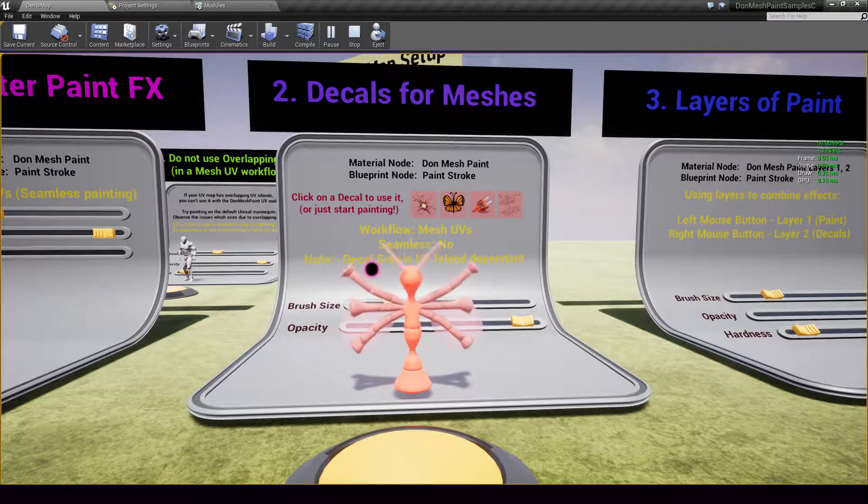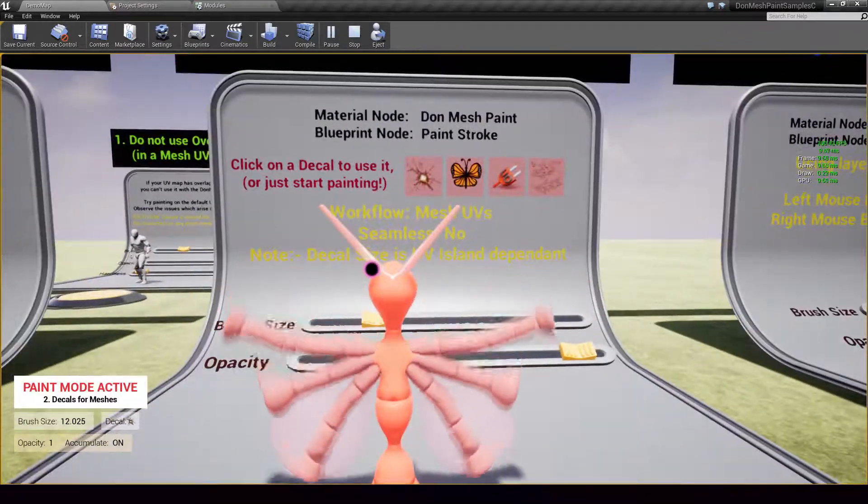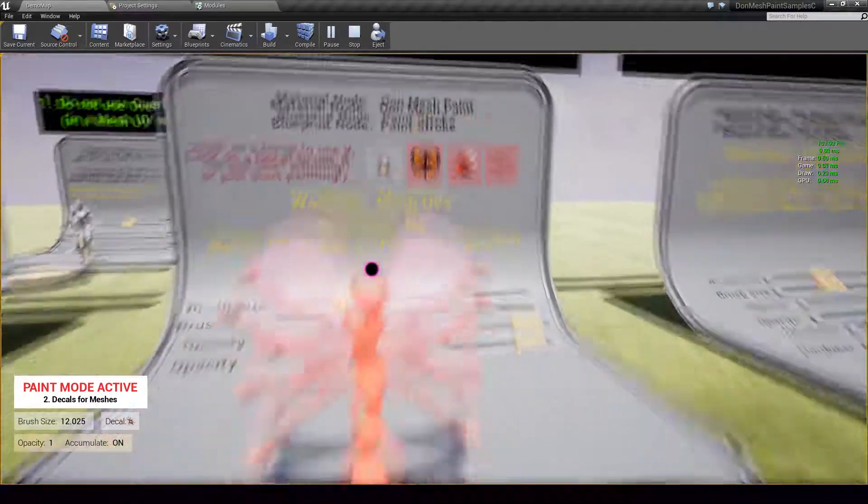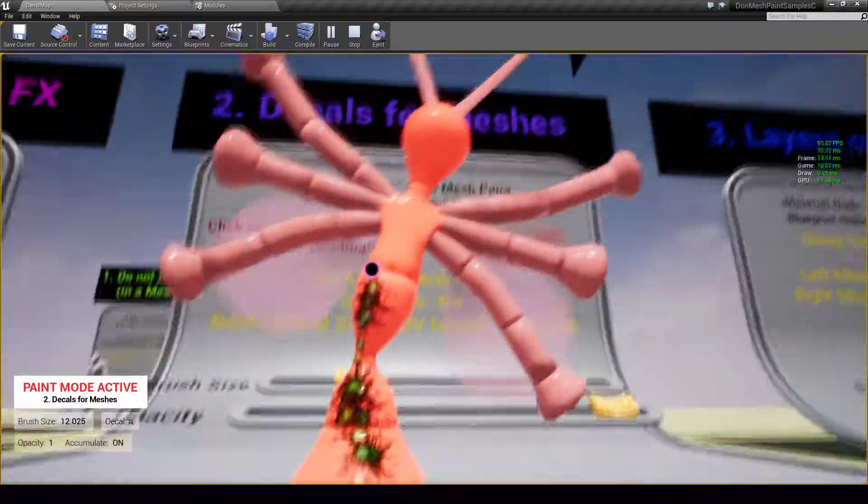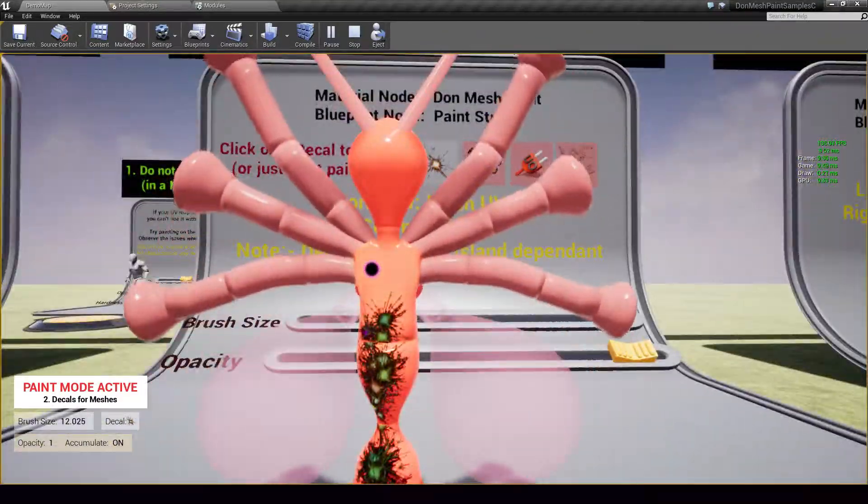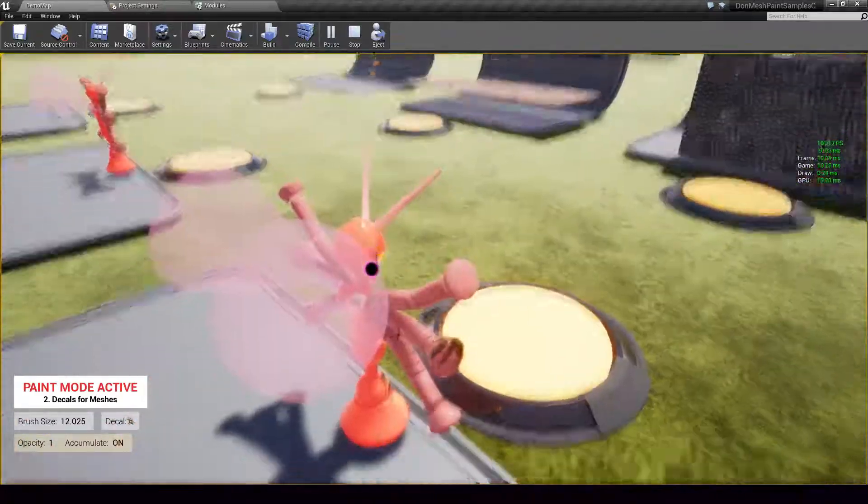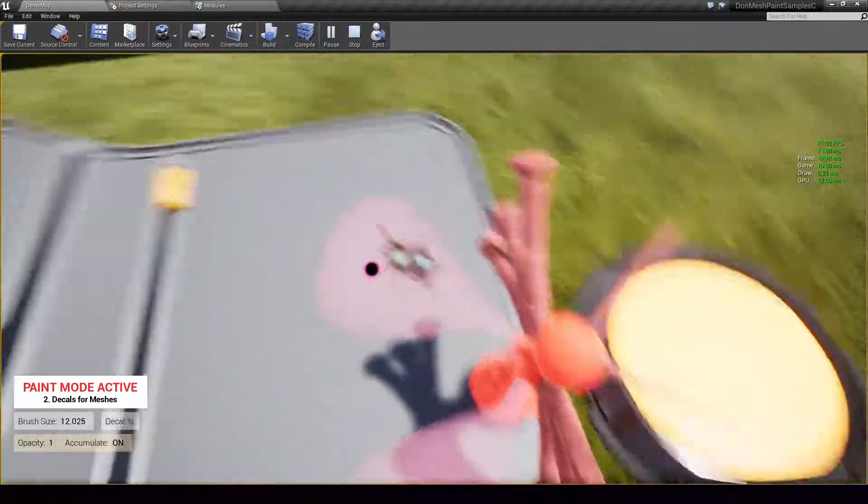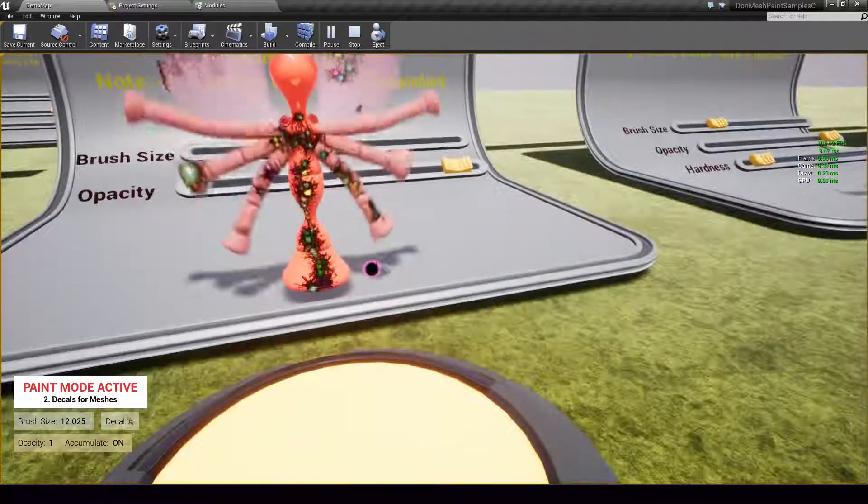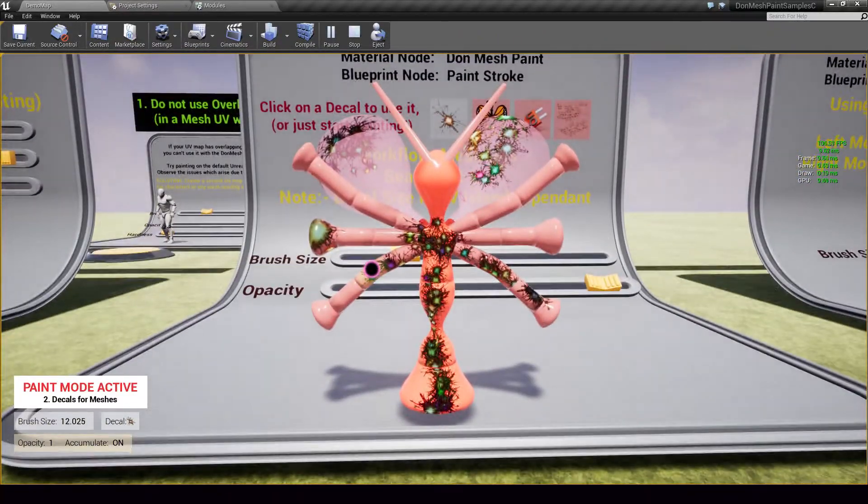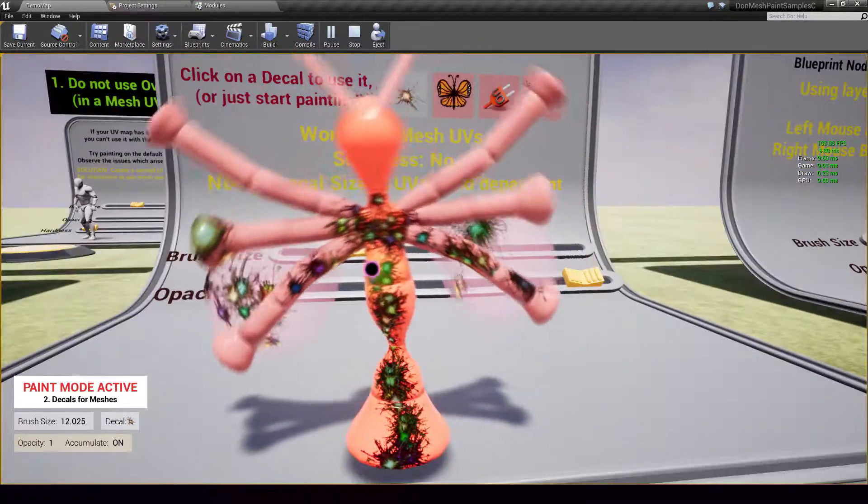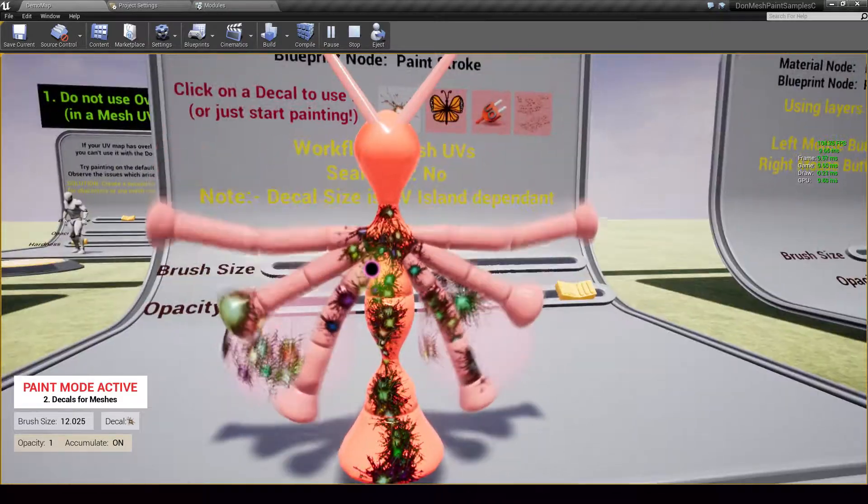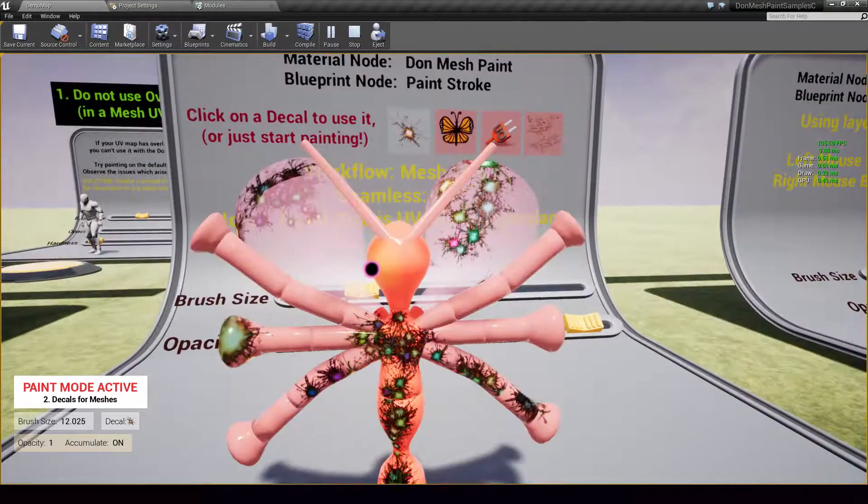Now let's look at decals. Decals allow you to take any custom image supplied by you and project it onto a mesh or a landscape or a prop or anything you like. So I can do stuff like this, I can come over to the back side and maybe stuff like that. So, the performance of this system is several times higher than what you would get with Unreal's decal system because no decal actors are used out here.